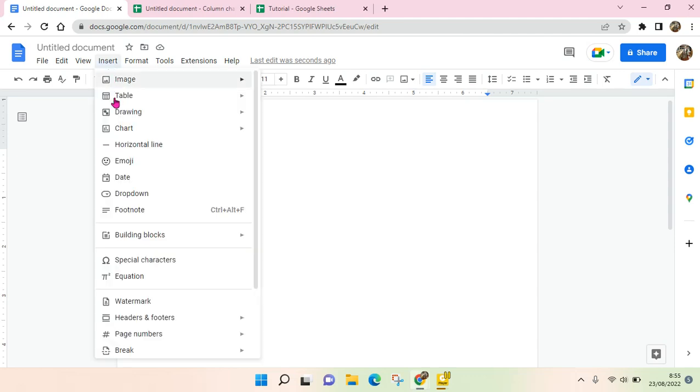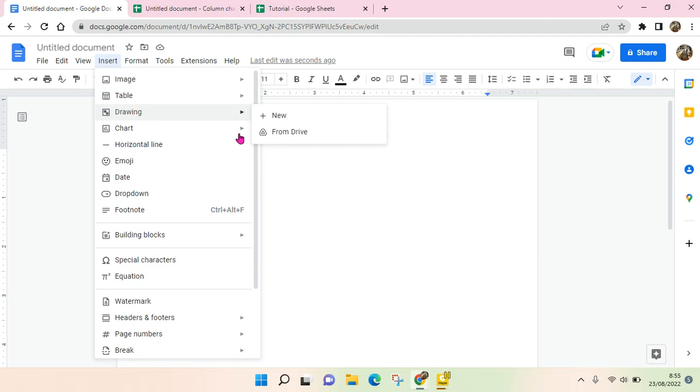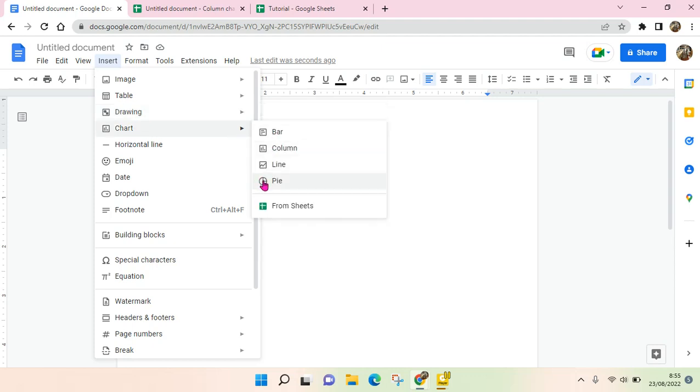You can just click on Insert and go to Chart, so here you can directly add a chart in Google Docs. Or you can also import it from Sheets, and I'm going to show you both of them.